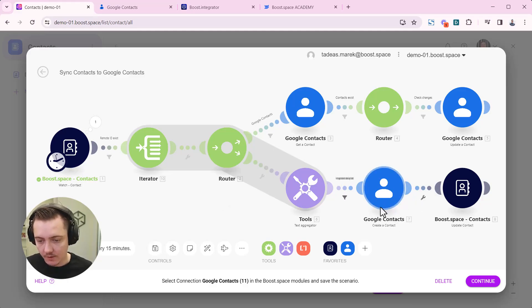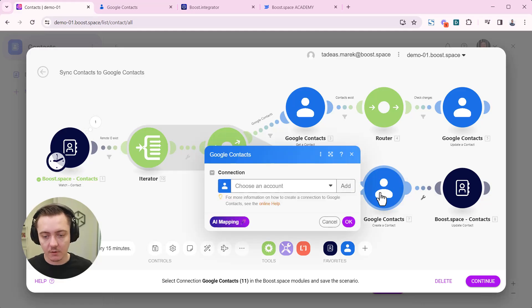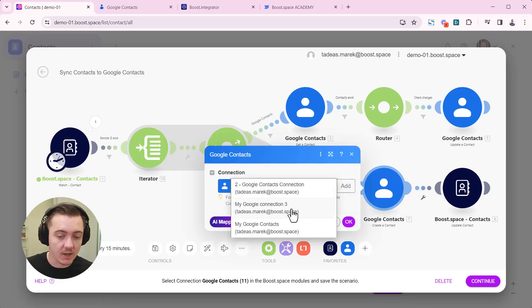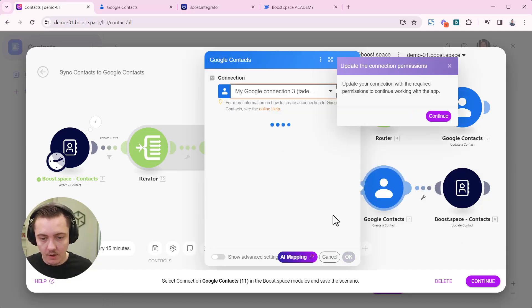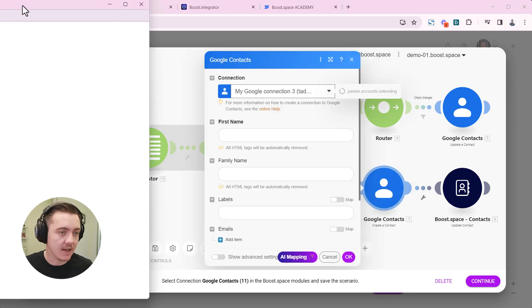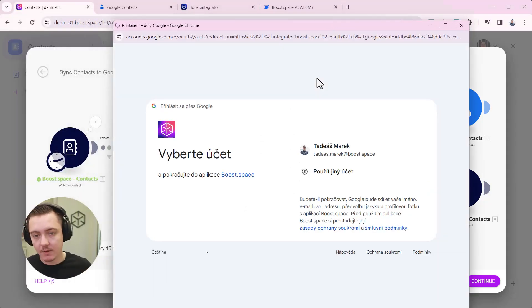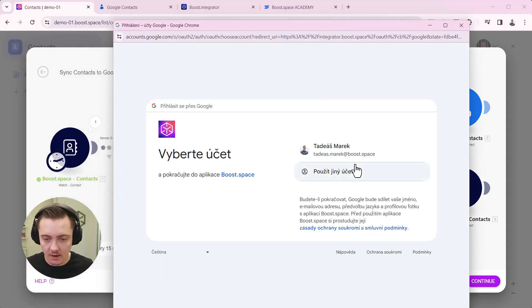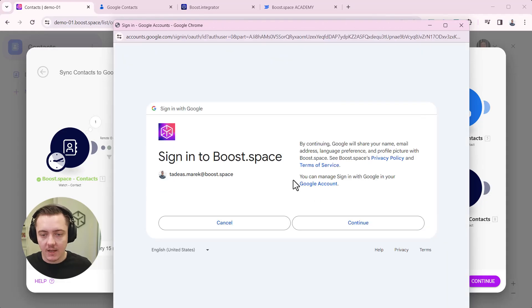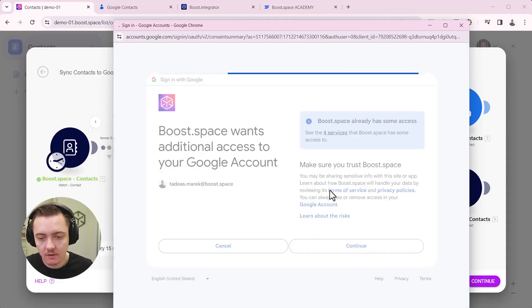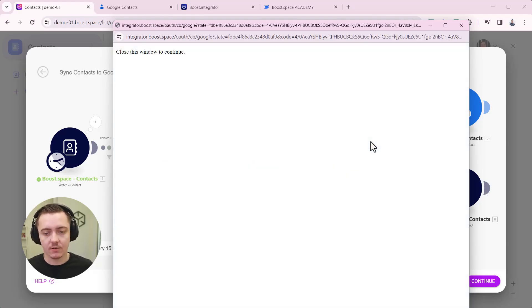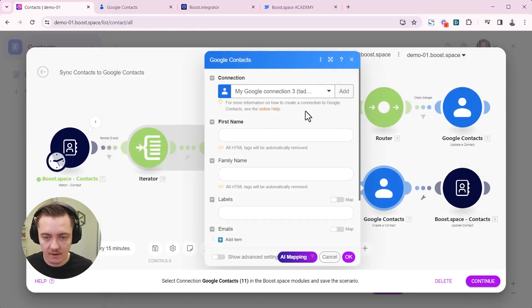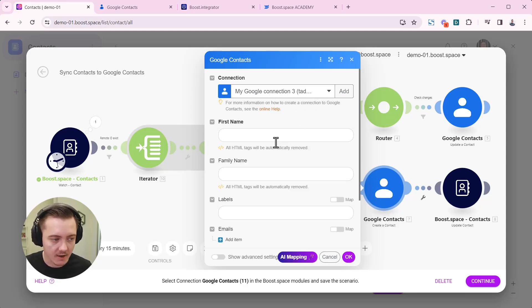Let's start with creating or selecting connections for our Google contacts. I already have a connection here so we can use that Google contacts connection number three and continue. It's asking me actually to extend my permissions because I am now asking Google to actually update the data here so it extends the scope of this connection and we have the connection ready.